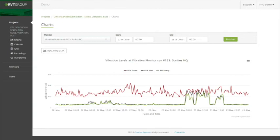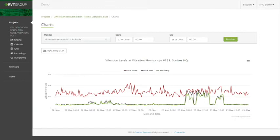For our vibration monitor, we can also view the real-time data. Here we can see the PPV, peak particle velocity in the three directions—trans, vertical, and longitudinally.